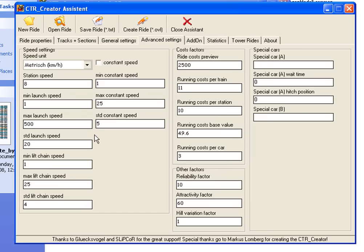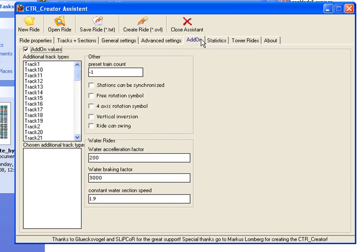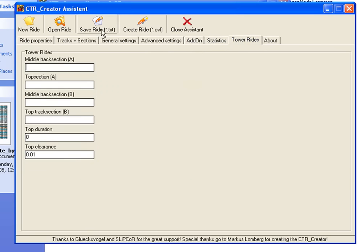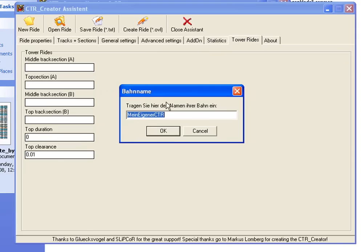For maximum constant speed, put 500, and standard constant, put 50. Now save the file with the name.